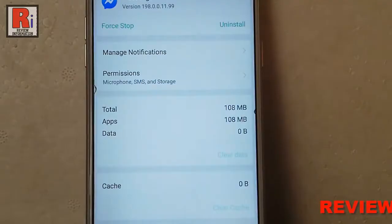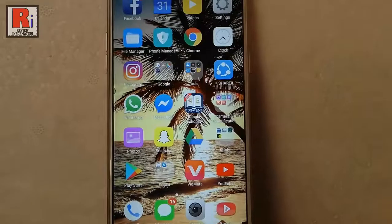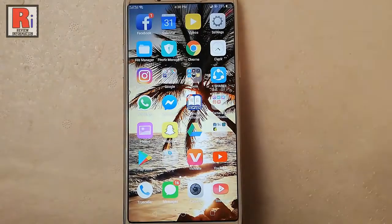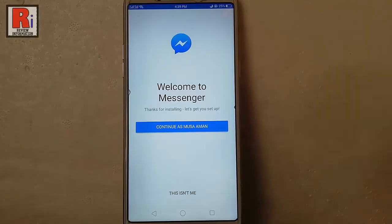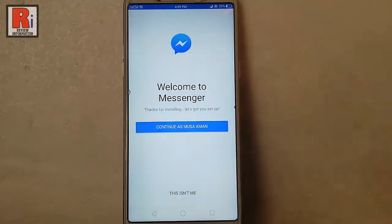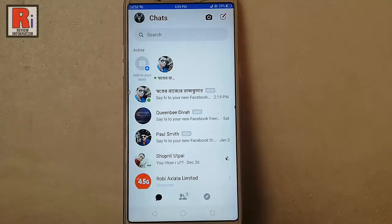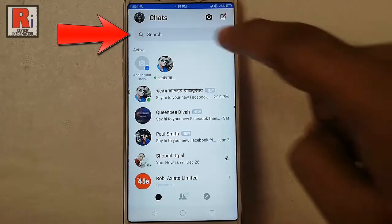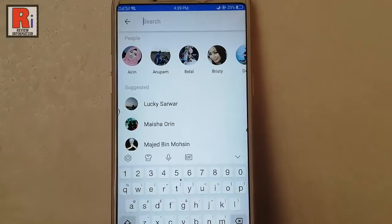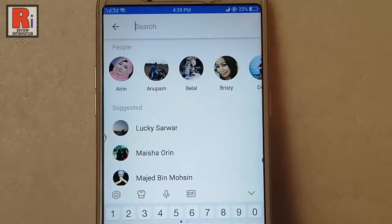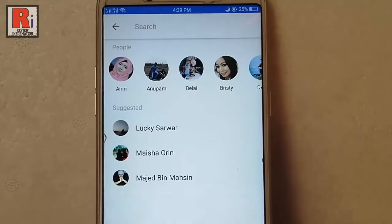The data and cache are cleared. Now go back to Facebook Messenger and again tap on the search box. You can see there are no recent search history showing.